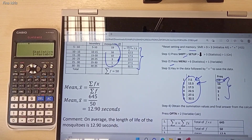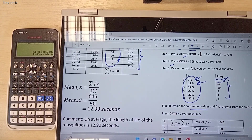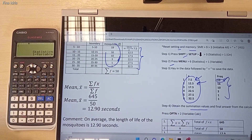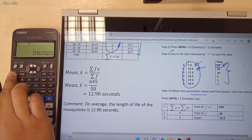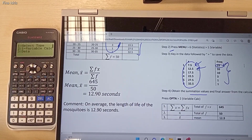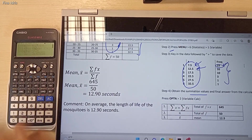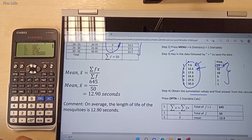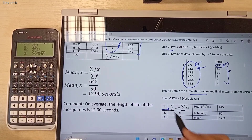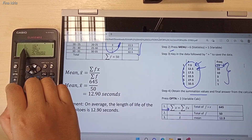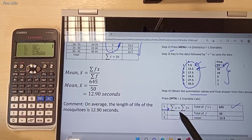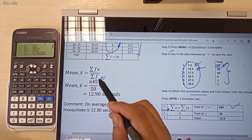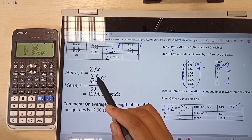The next step is we need to obtain the summation values, because we want those summation values to calculate the value of mean. Press the OPTN button — O-P-T-N for option — and then press button 2 for variable calculator. Now in this calculator screen, we have a few summation values. What we need to focus on is the summation of x value. Summation of x here represents the summation of fx. In this calculator, summation of x is equal to 645.